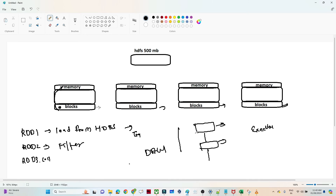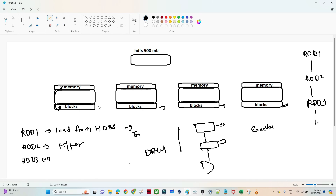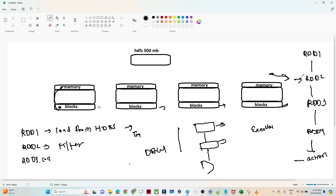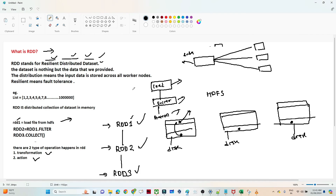Now let's understand how RDD is resilient and handles failures. Suppose you have created multiple transformations: RDD1, RDD2, RDD3, RDD4, and finally you call an action RDD5. When you call the action, the whole process starts. Now suppose RDD2 fails — to handle the failure, Spark takes a reference from the parent RDD1 and recomputes RDD2 and onward. If RDD3 fails, it takes reference from RDD2 and restarts from there. That is how RDD handles failure efficiently — that's why it's called resilient.